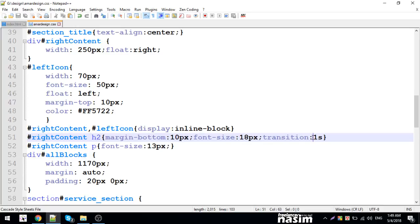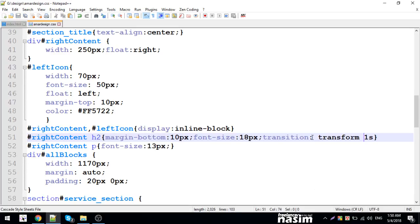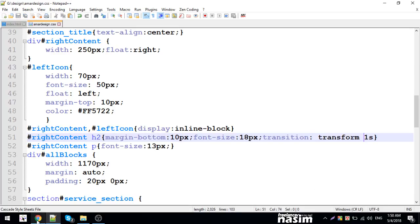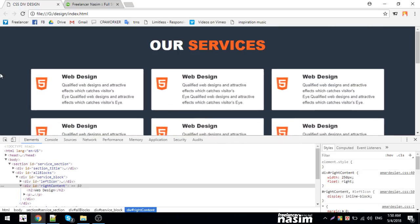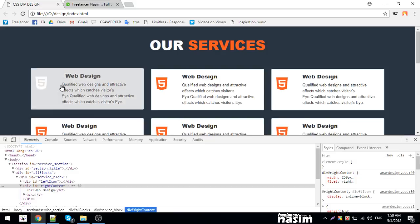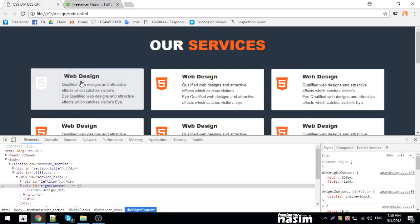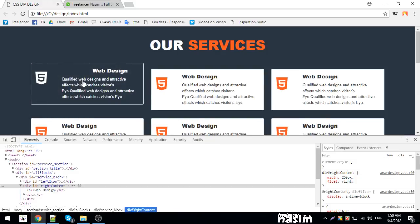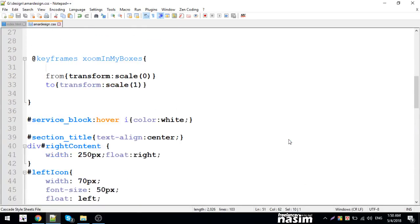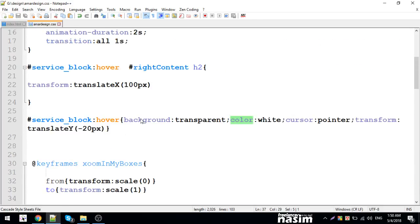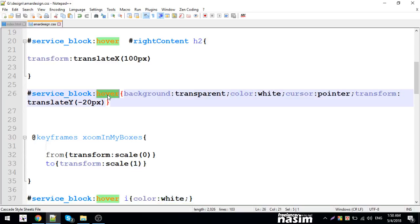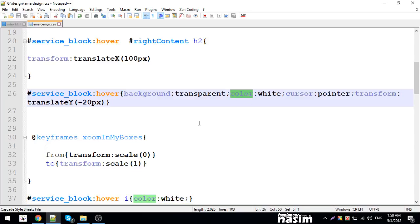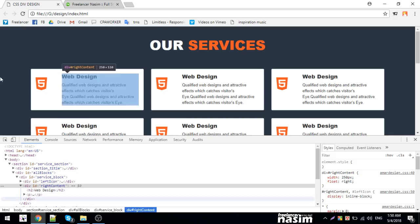I can make a color change. Transition and transform together. Transform with the transition. On hover, the color changes to white.